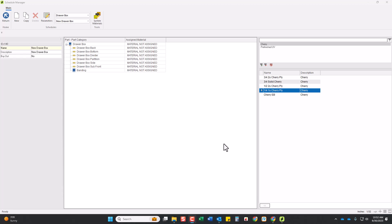In this video we're going to be making material schedules for drawer boxes and rollouts, and I'm going to build two of them: a 5/8th maple and a 3/4 plywood UV box.